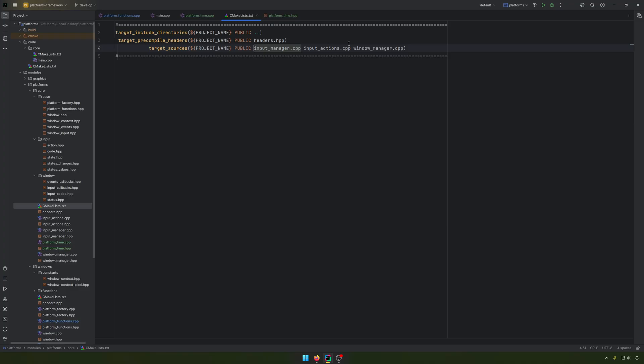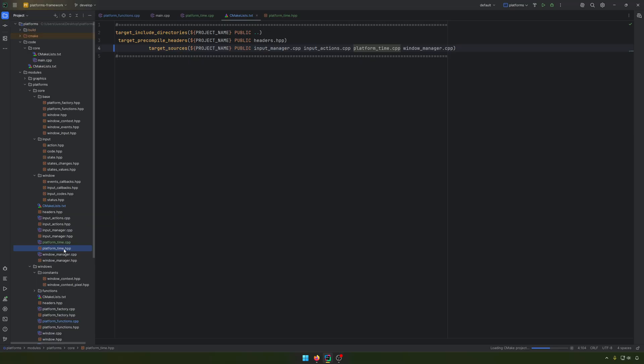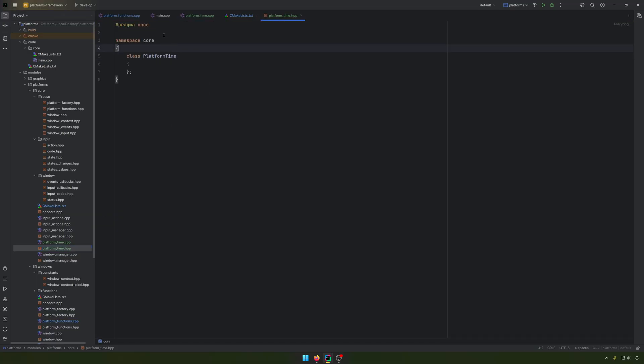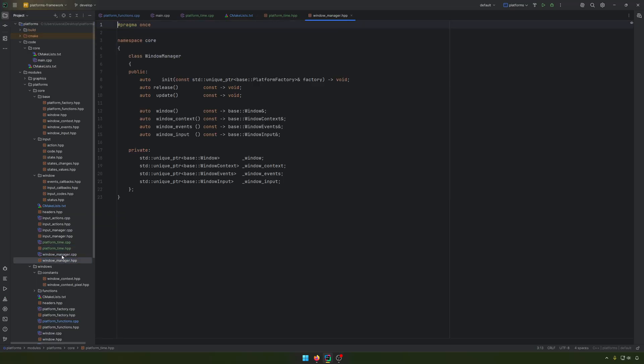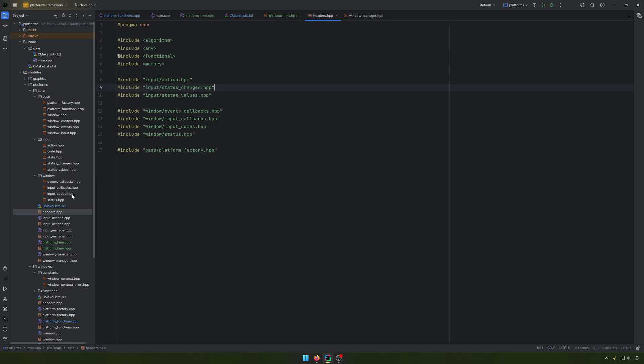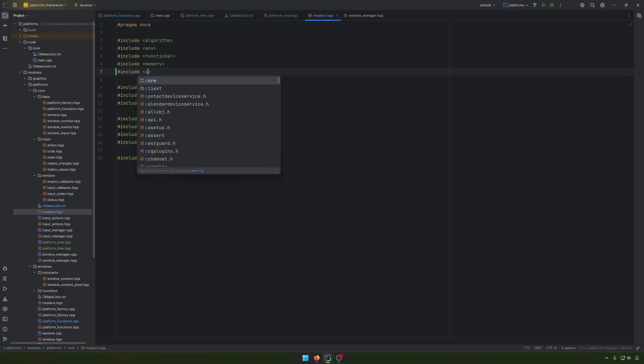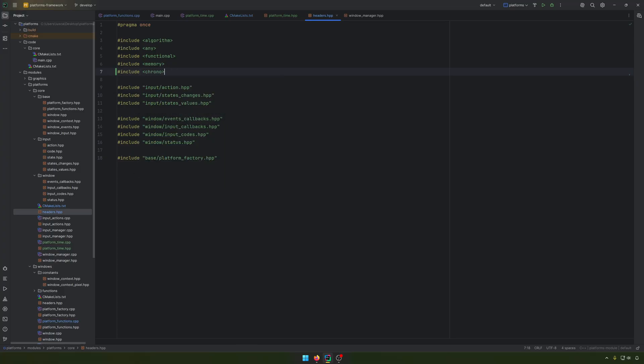Like always, let's include the platform time here. Maybe we can add it before the window manager. We have the core because it's in the main folder. Into the headers, I will put somewhere here the Chrono.